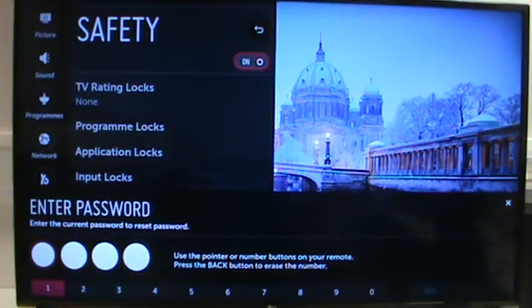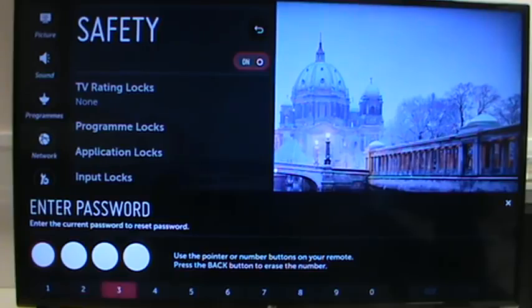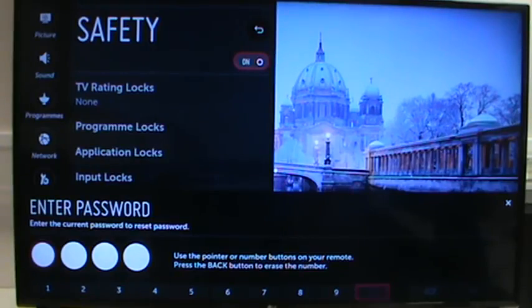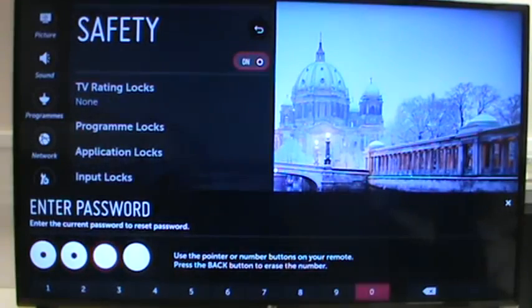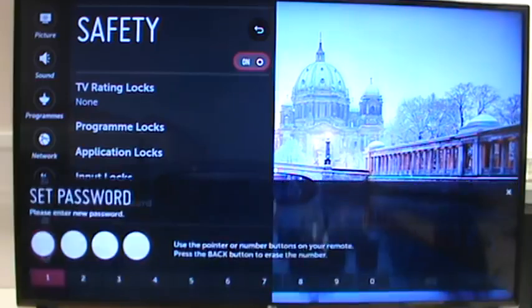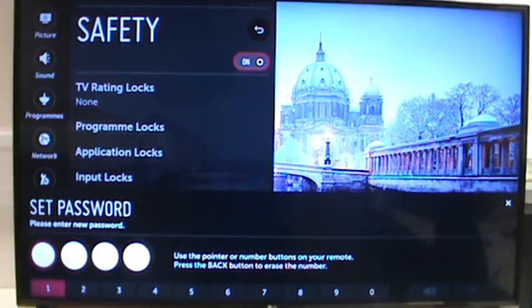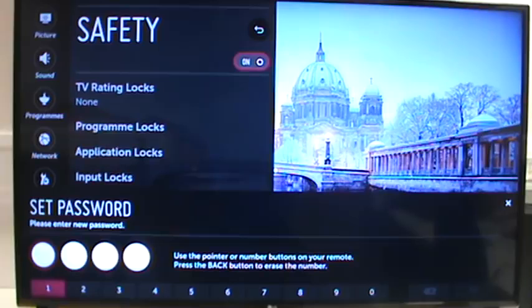So then you can enter four zeros and you can then change it to a password of your choice, and that works on every webOS TV.